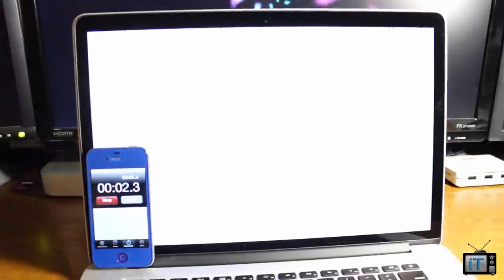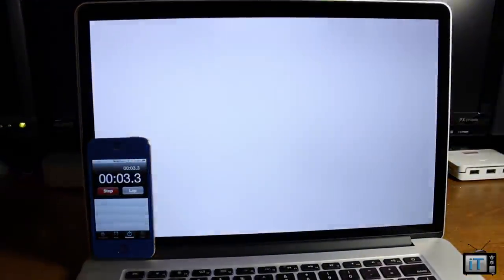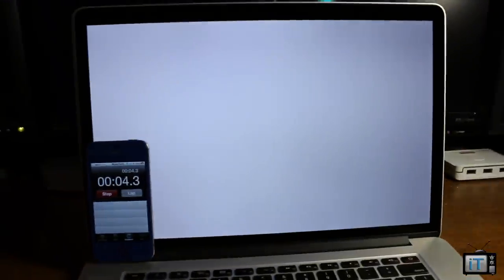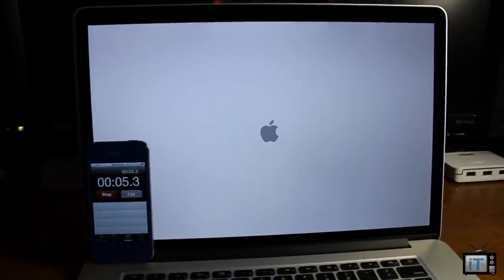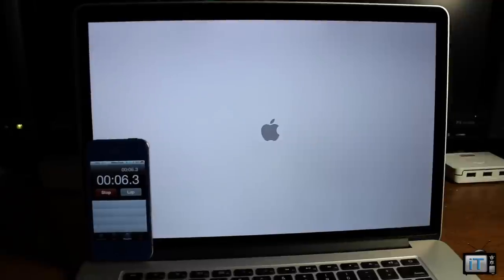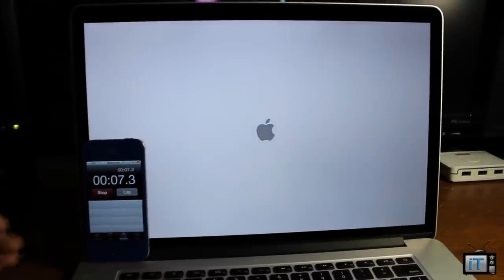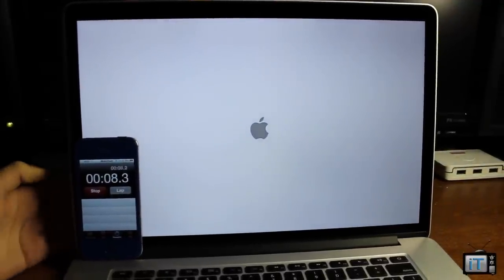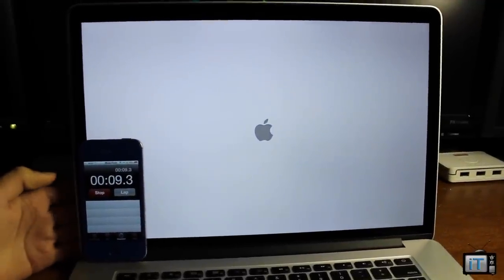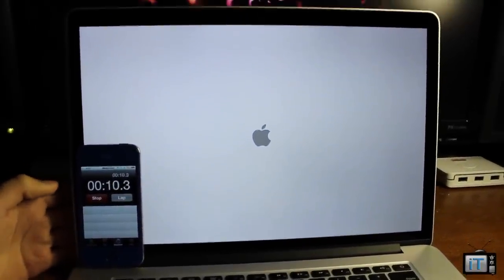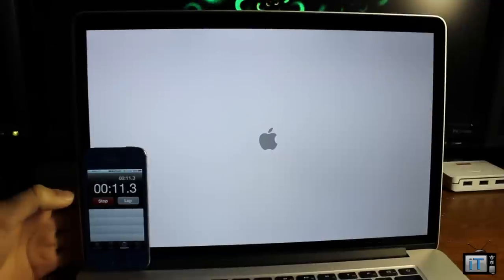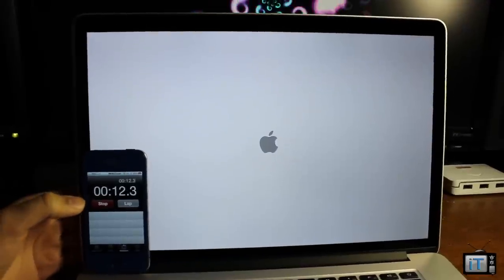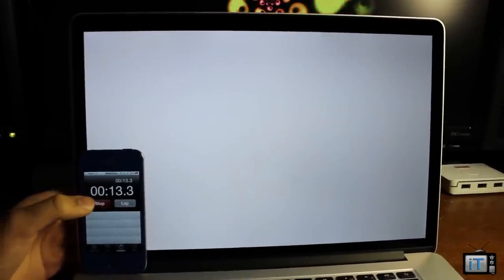Essentially the startup starts when you see the actual Apple logo, but we'll just have it in there just to see from start to finish. This doesn't take very long and this is due to the new solid state technology in the new MacBook Pro Retina.